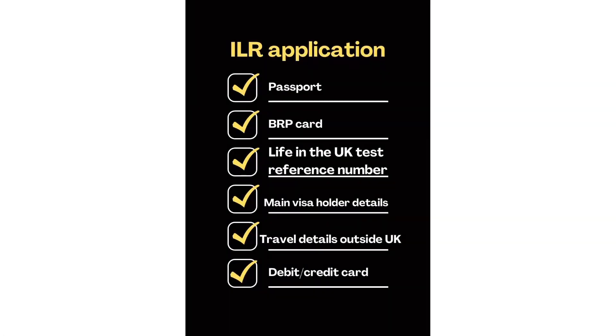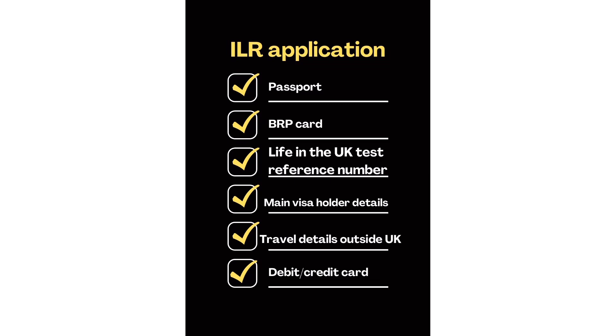Before you start your online visa application, have your passport, BRP card, life in the UK test reference number, main visa holder details, travel details outside the UK, and your debit and credit card ready.